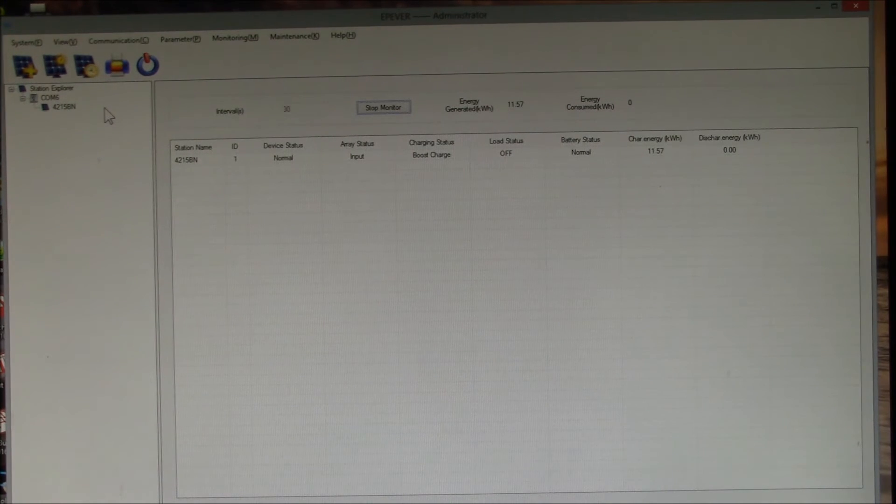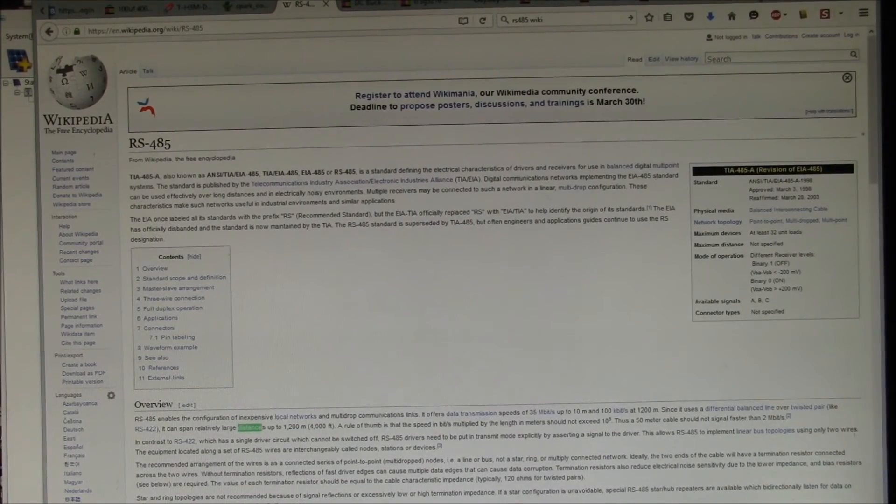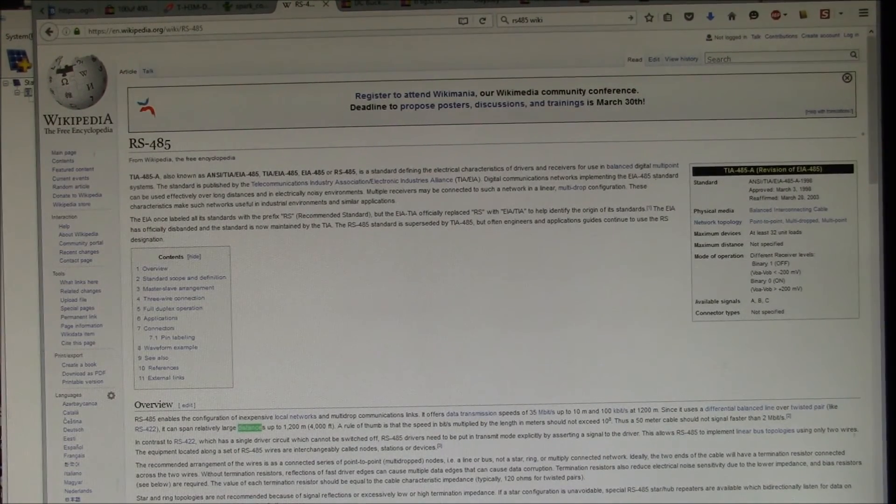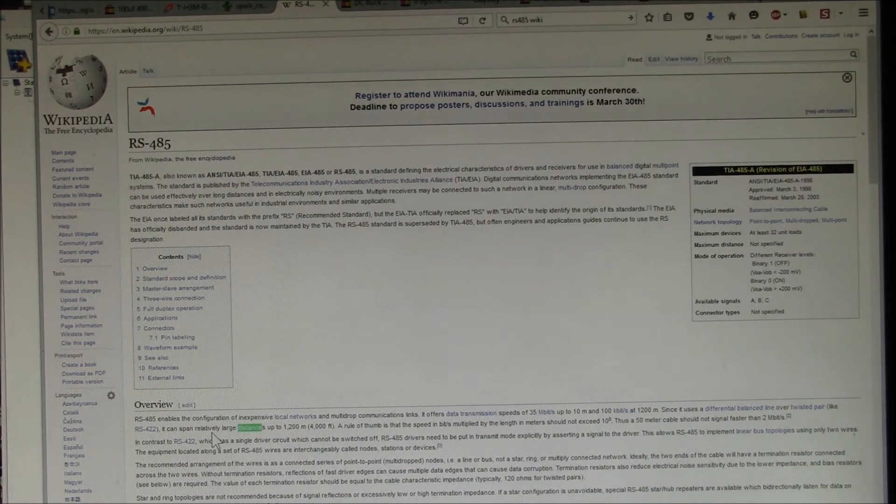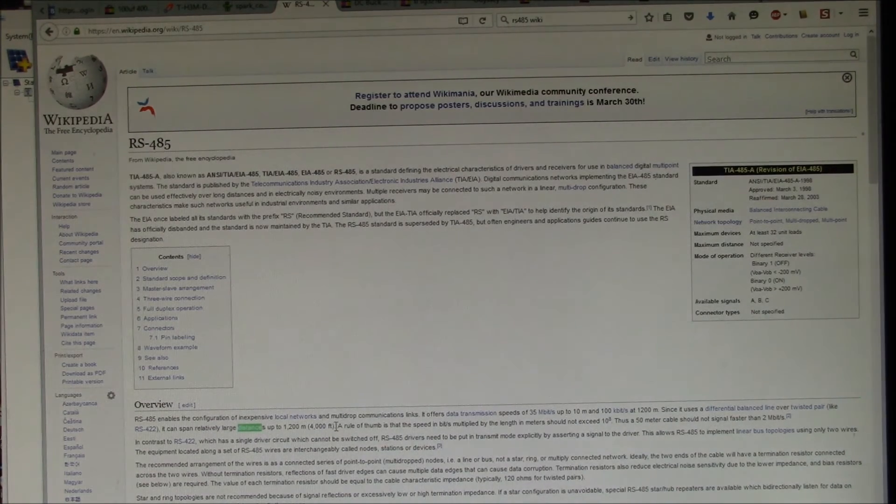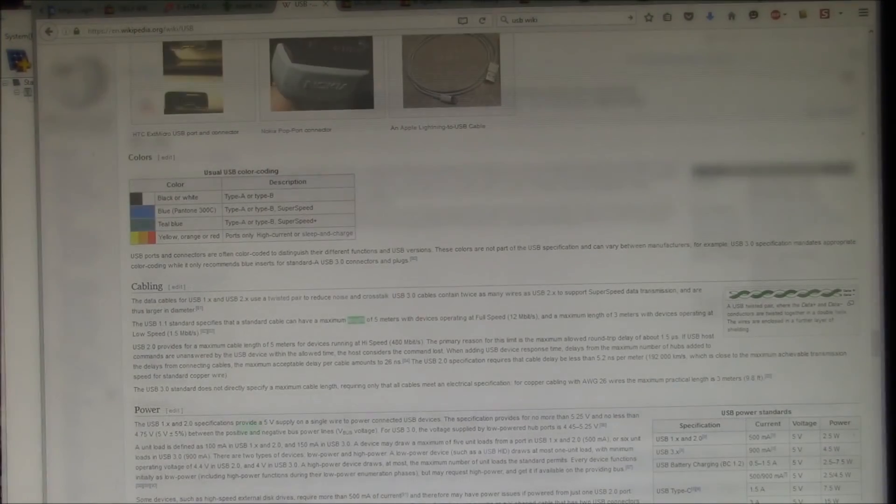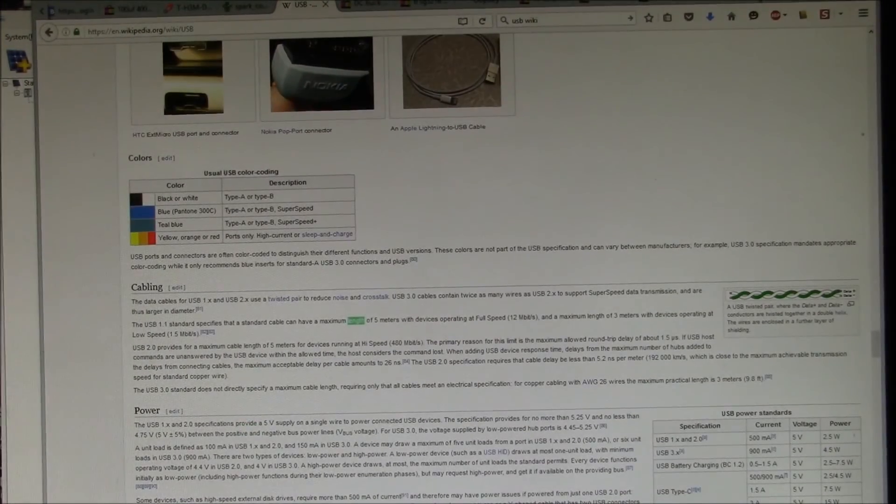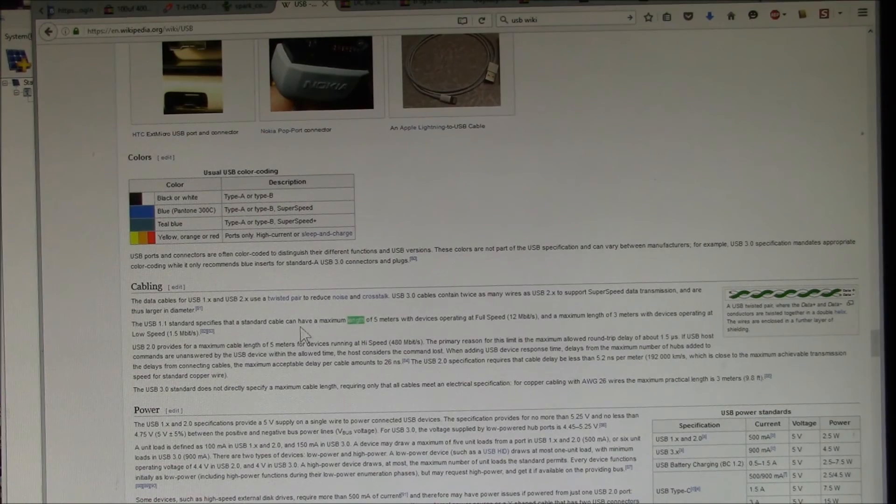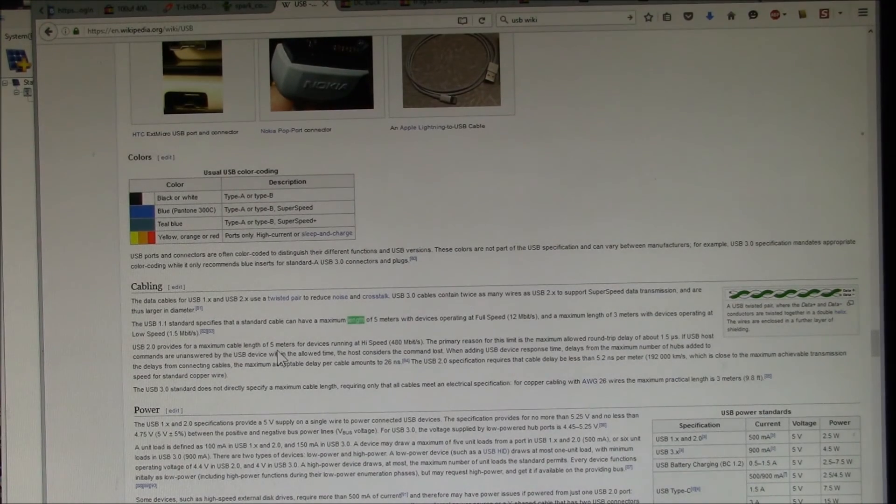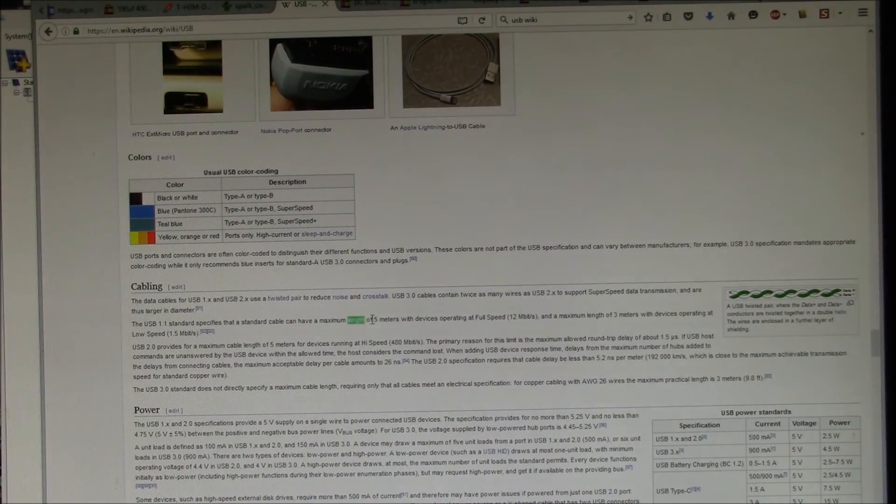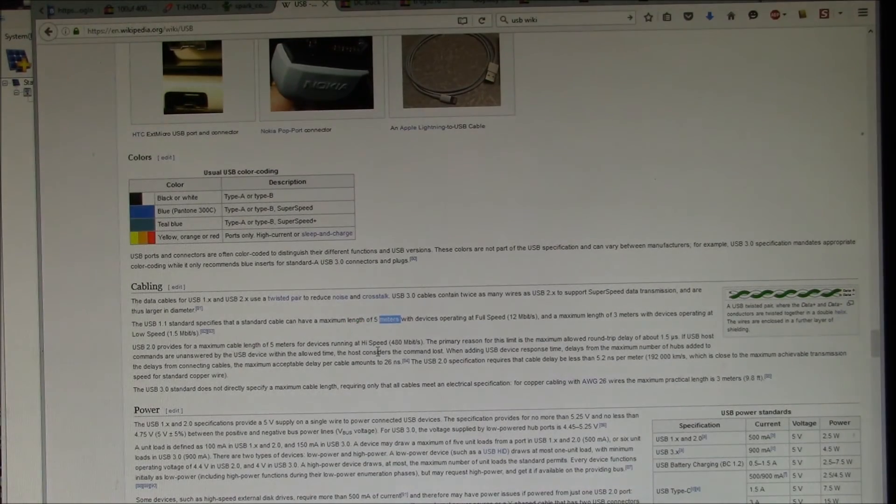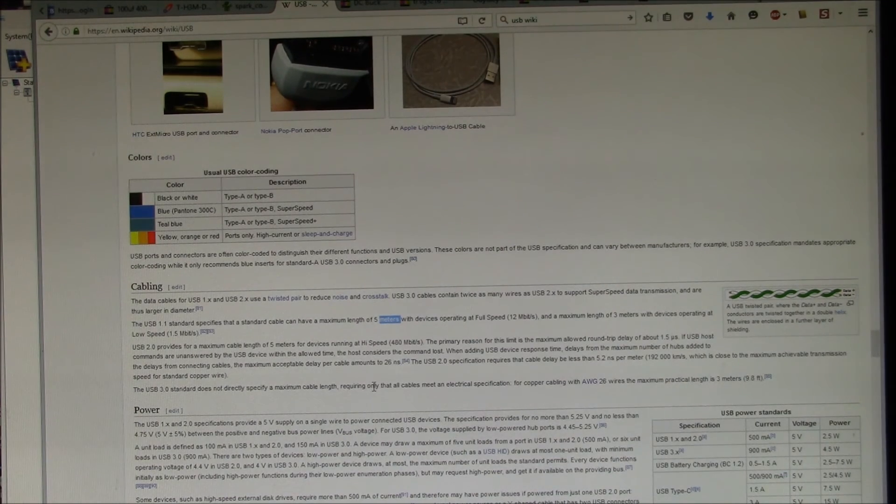Here's the RS-485 Wikipedia page. Like it mentions here, it can span relatively large distances up to 1,200 meters or 4,000 feet. If we look here you can see under cabling, USB 2 provides a maximum cable length of 5 meters. So 5 meters is the longest you can extend the USB end of the cable, but the RS-485 end you can extend that up to 1,200 meters.